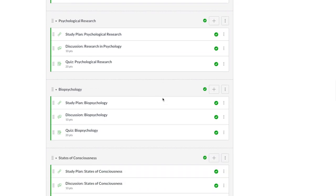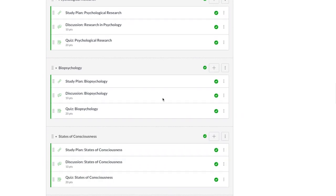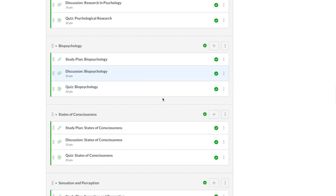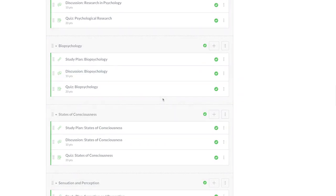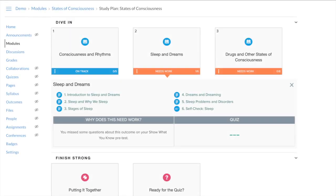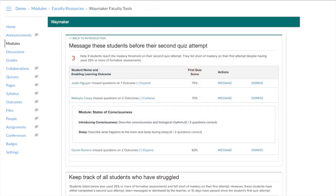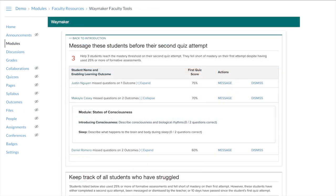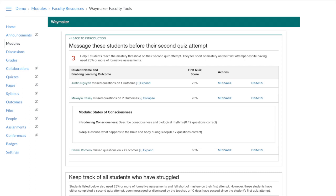Everything is where it's supposed to be, and the graded activities are already connected to the gradebook. Students get Waymaker's powerful adaptive learning tools, and you get powerful analytics and communications tools to help you connect with and support the students who need your help most, and it's all ready to go as soon as the upload finishes.